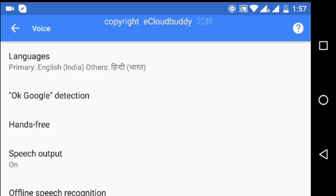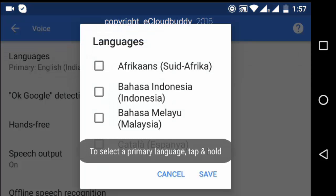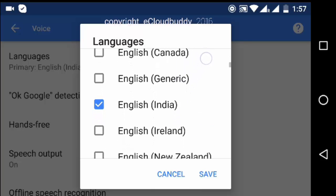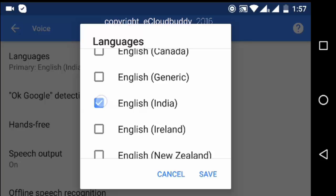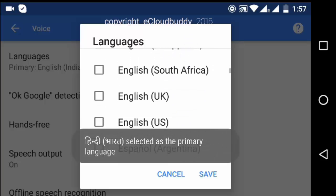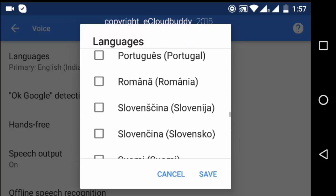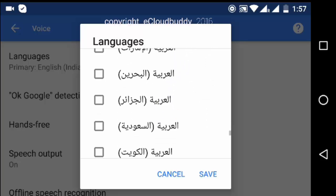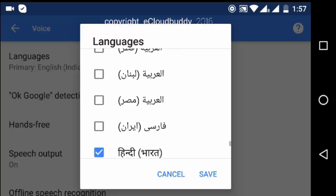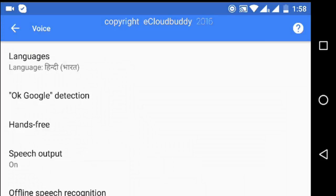By default it is set to English. You have to select that and then select the language that should be your default. So we are going to uncheck English. I had previously already selected Hindi which is my native language, so we will scroll down and select Hindi. Now we have set Hindi as our primary language.